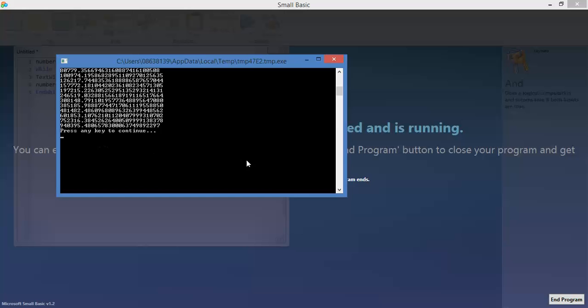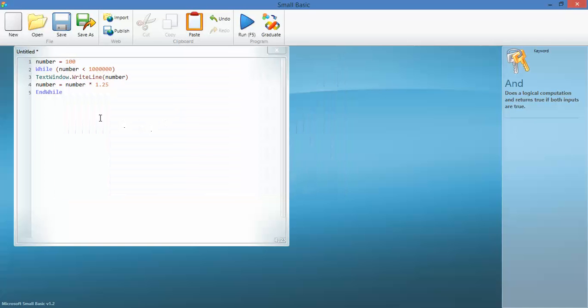So that's the while loop and that's how you use it. I look forward to your example.